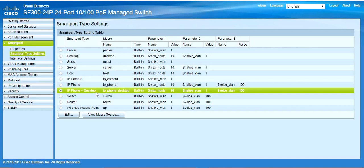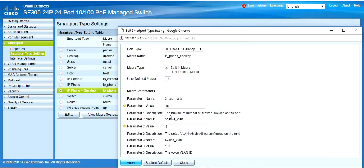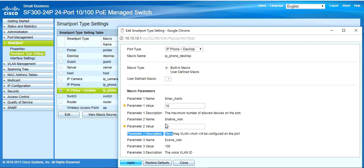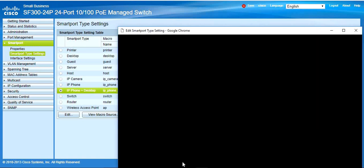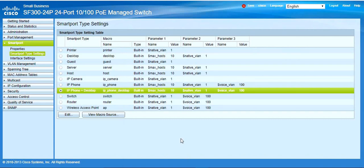There are two methods to address this. First, you can change your smart port settings and modify the parameters for the maximum host and the native VLAN. For the IP phone and desktop, you can decide the voice VLAN — note that the voice VLAN setting is on another side of the switch. Here you can decide your native VLAN. If the IP phone and desktop are both connected, set the native VLAN accordingly. Configure and save the setting.